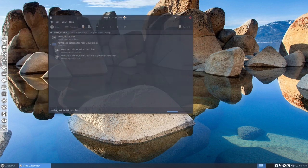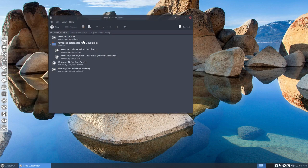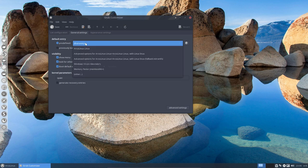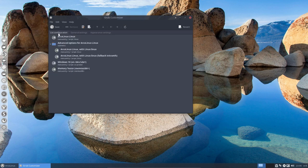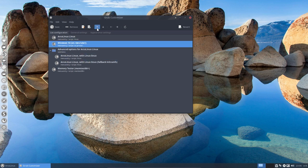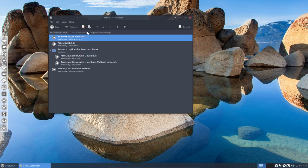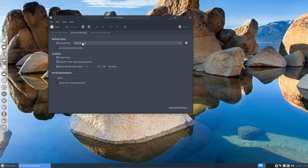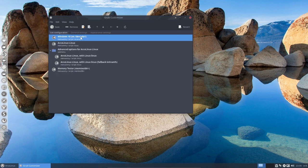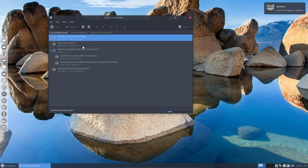And then what I always do is not go in here which you can do as well, predefined and then change things. What I mostly do is say I'm gonna move this guy to the top and when it's on the top then the first entry is Windows 10 on device sda1 and everything is set the way it should be.